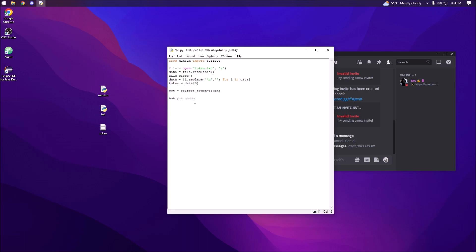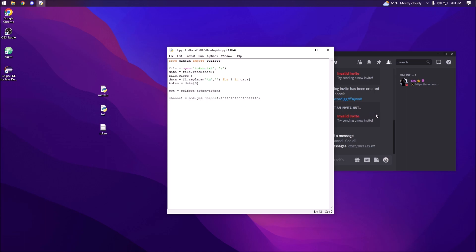We're going to do bot.get_channel and pass in the channel ID, then set this to channel. So we have a channel object from bot.get_channel — I tried to make the API comparable to the discord.py API. In my API, all the modules return IDs, so for example send_message returns the message ID, not the full message object.